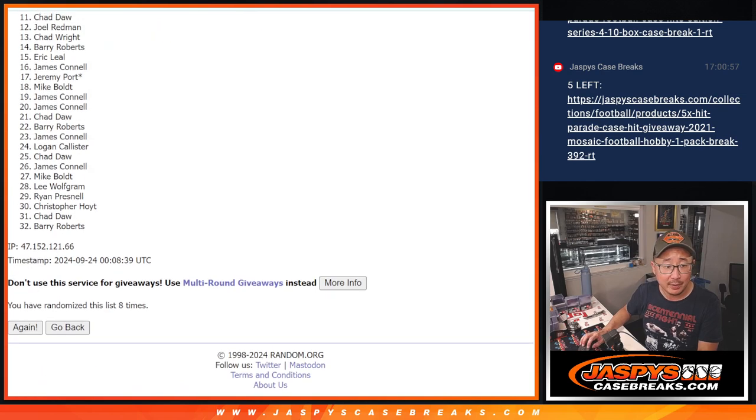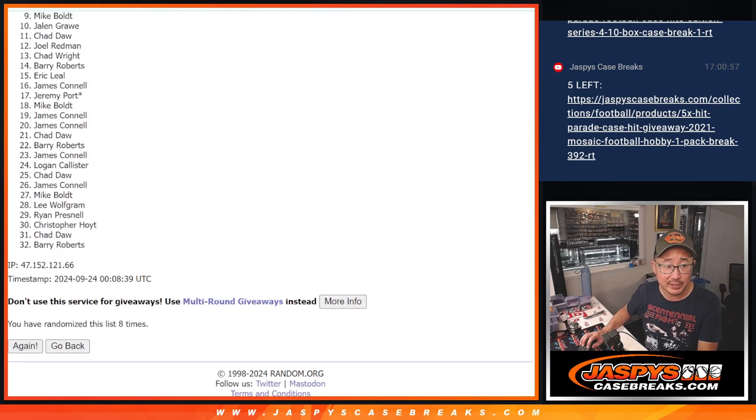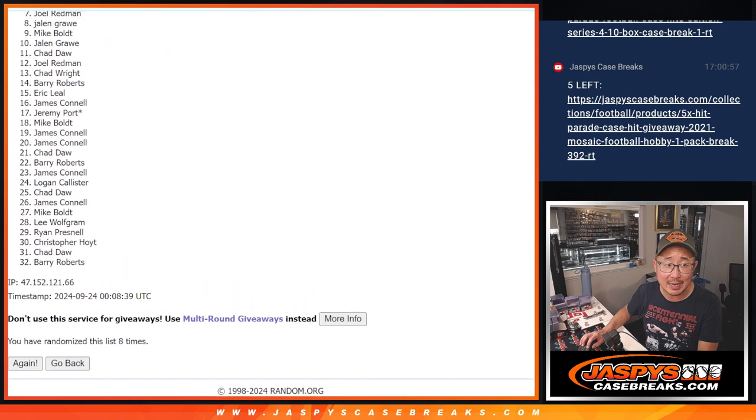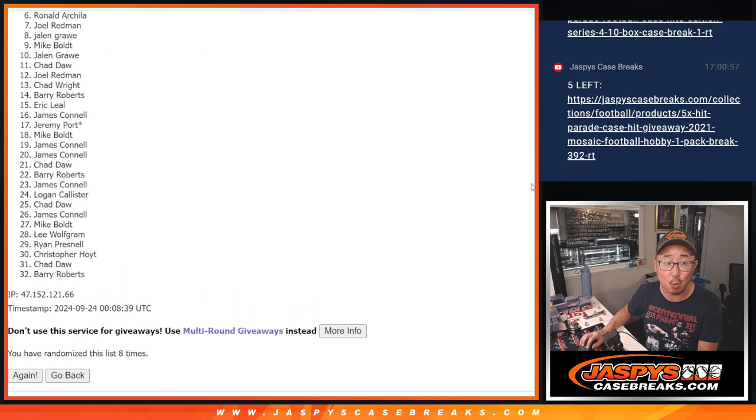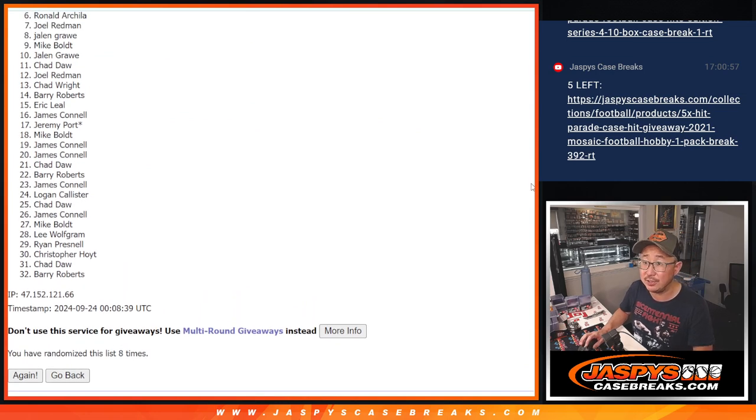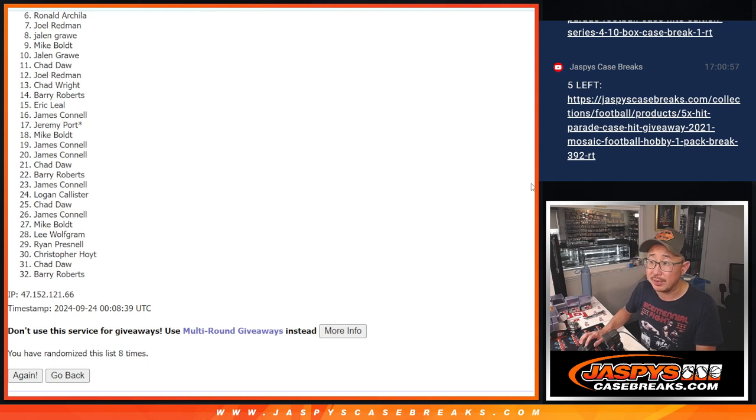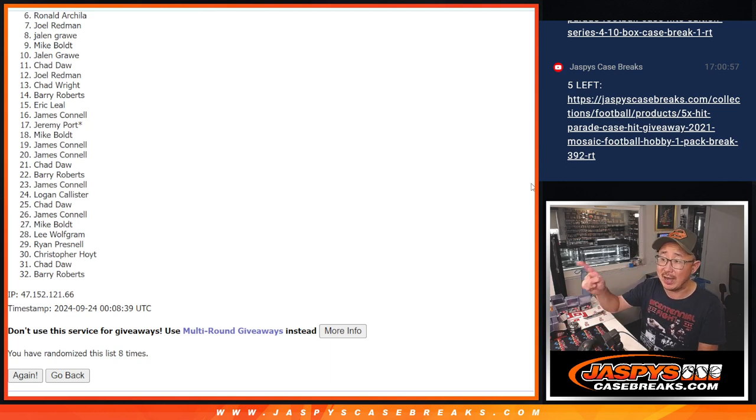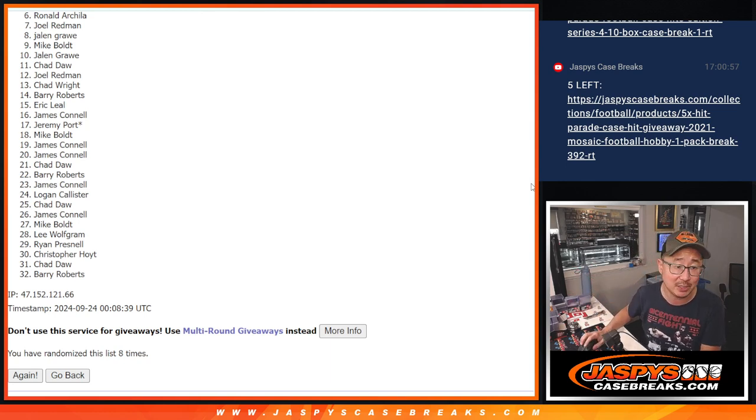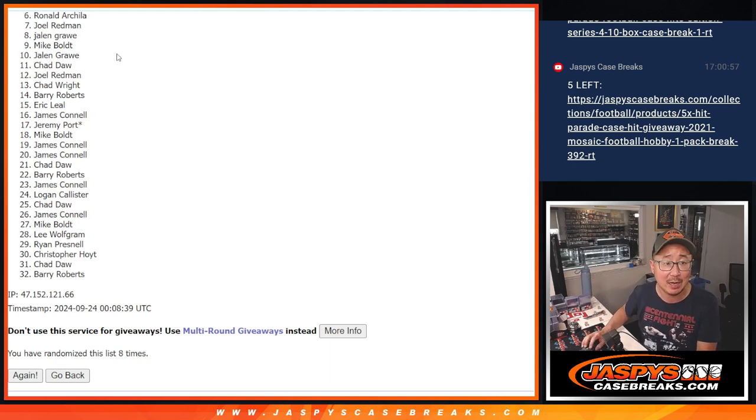Now, remember, six through 32 is sad times. But there is one more opportunity to try to get into this case hits break via filler. The last filler. So check that out. Jaspiescasebreaks.com. But appreciate you trying.